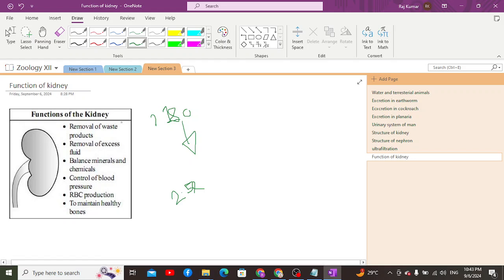Apart from removal of waste products, the kidney has a role in the synthesis of several hormones, such as erythropoietin, which is important for initiating the production of red blood cells (RBCs).